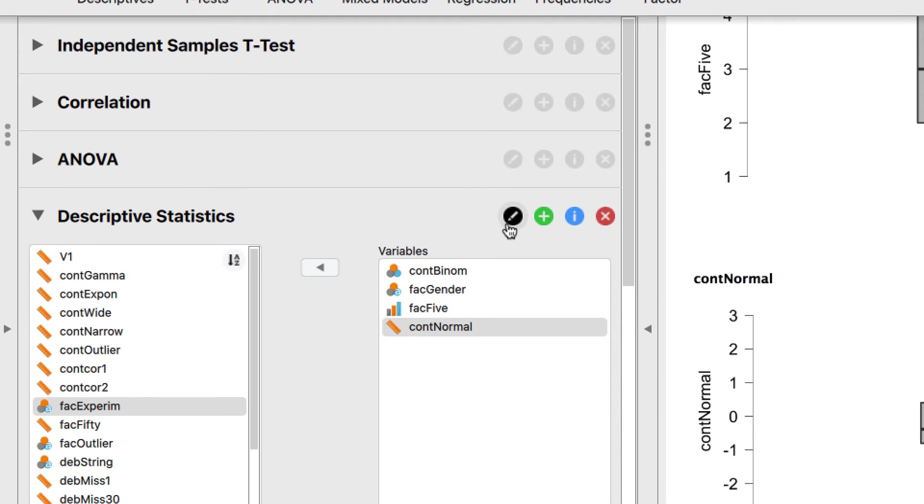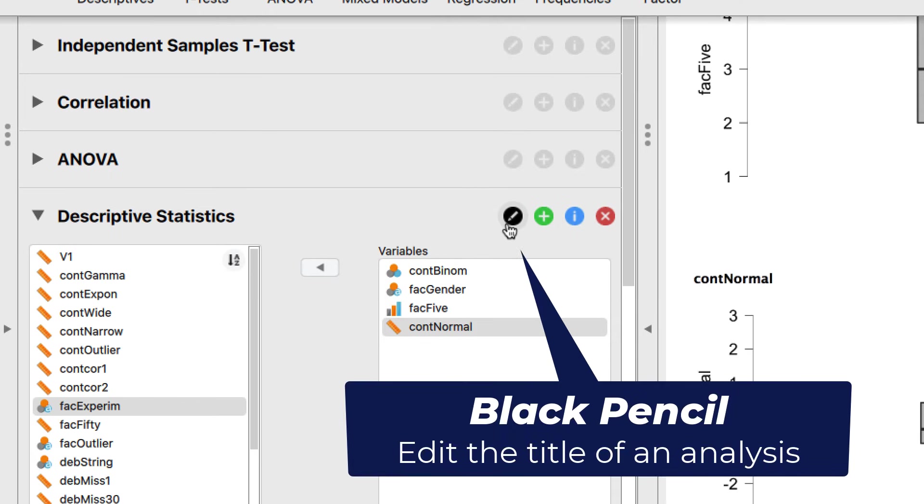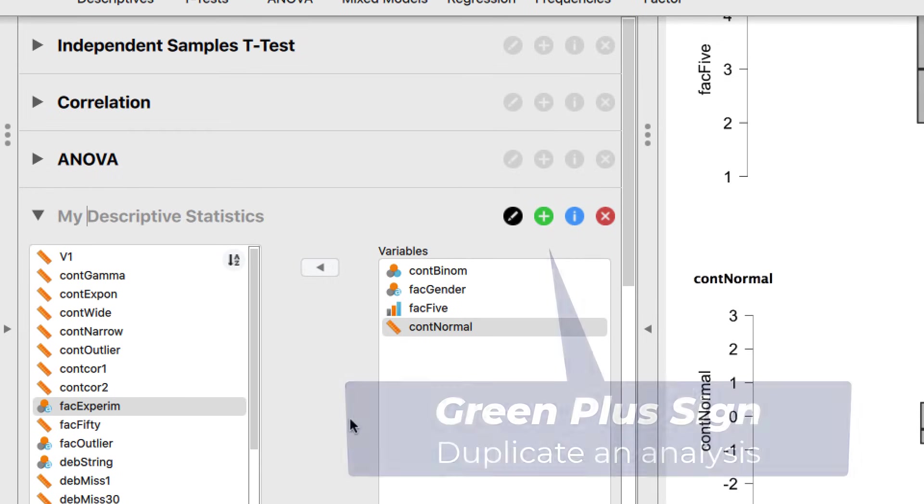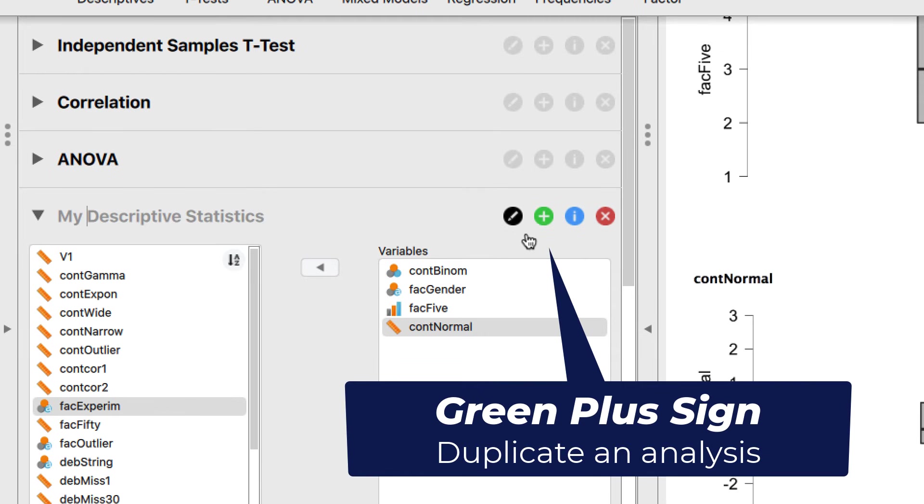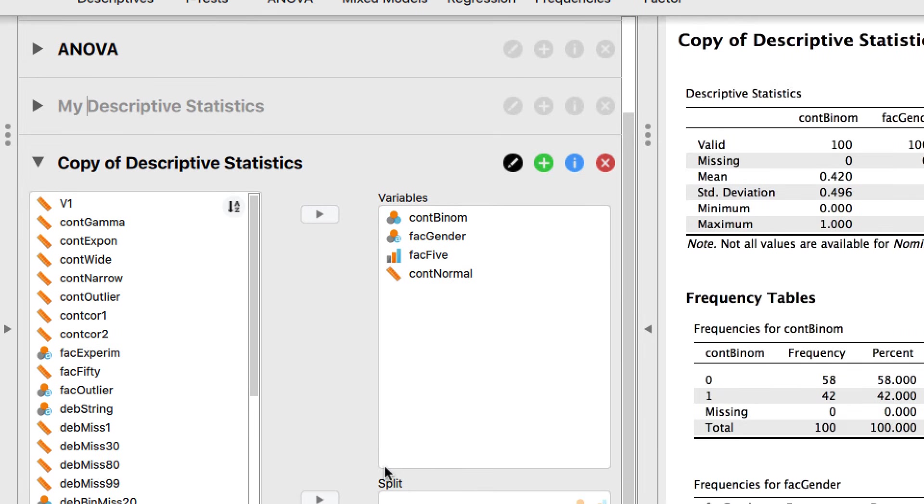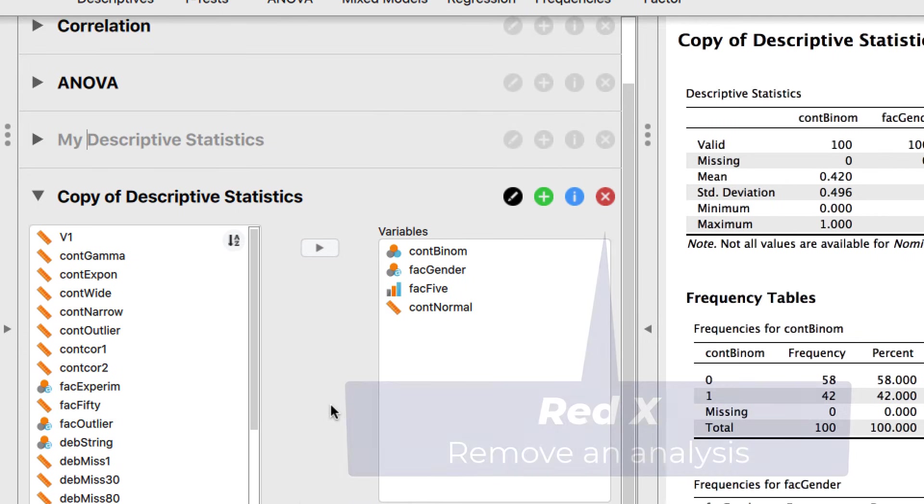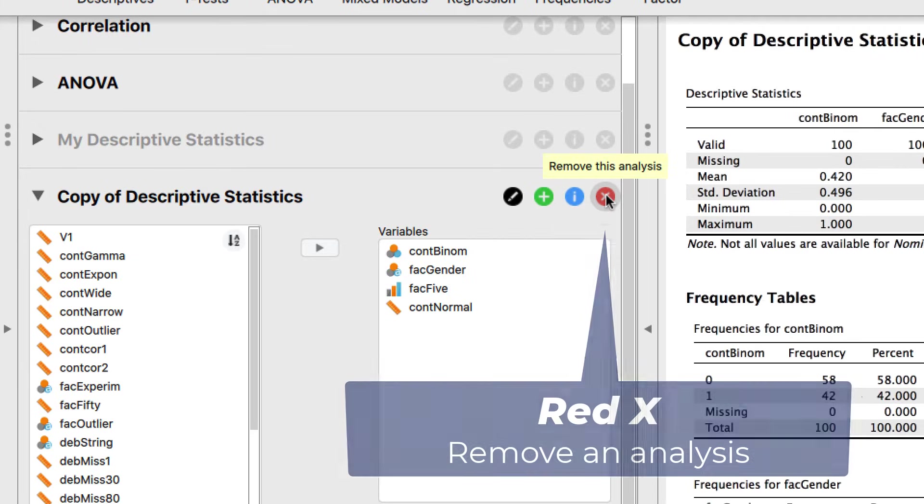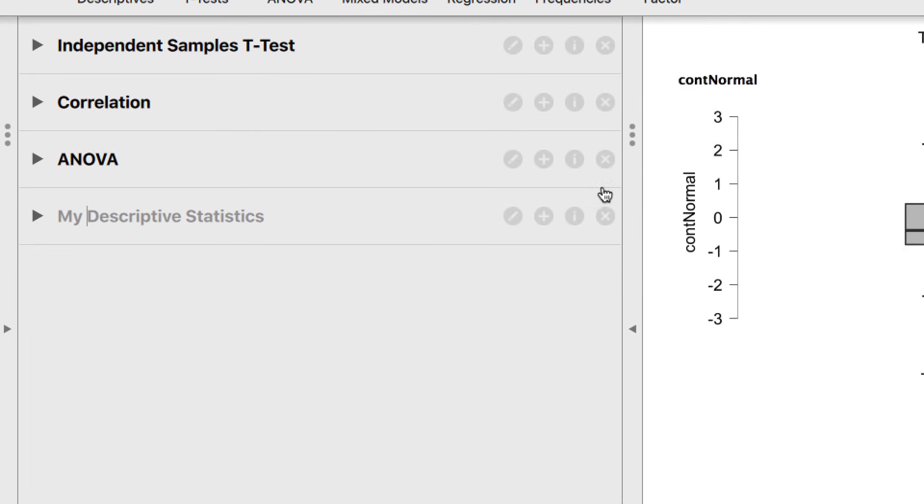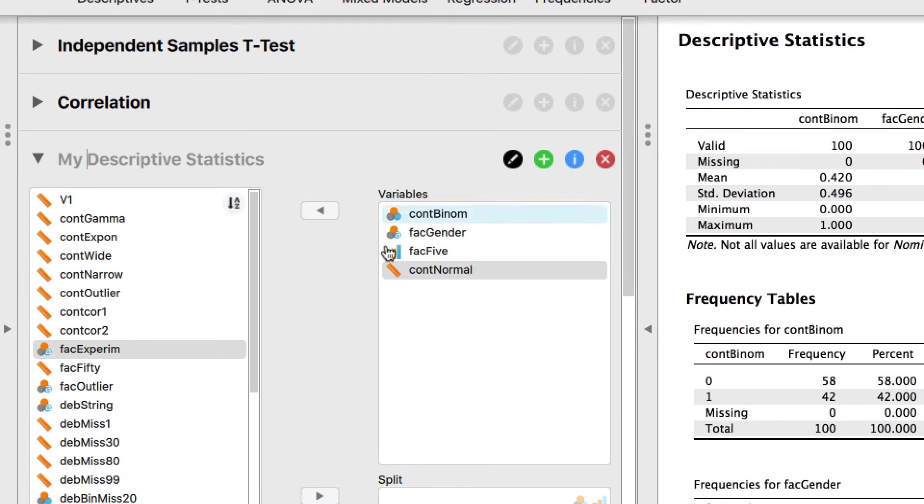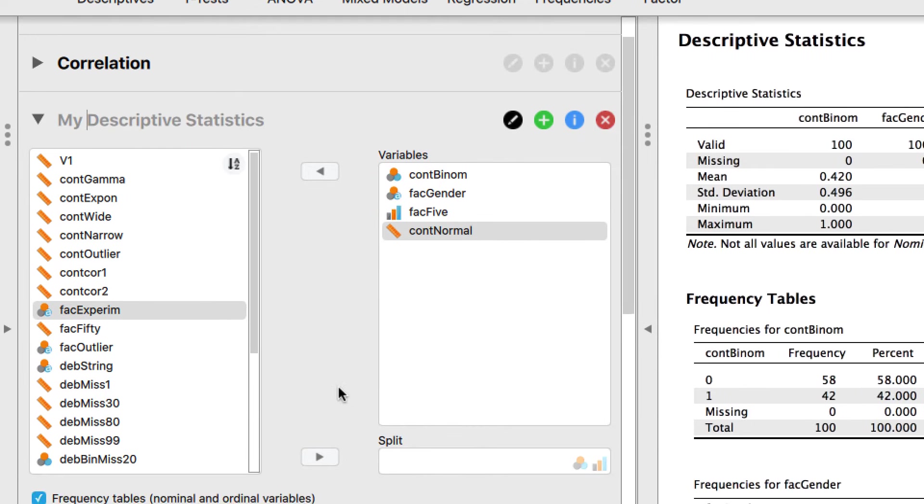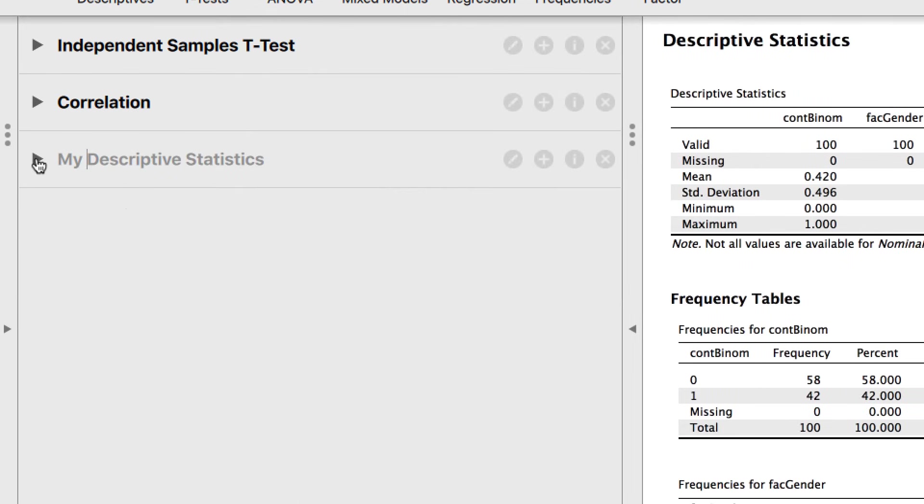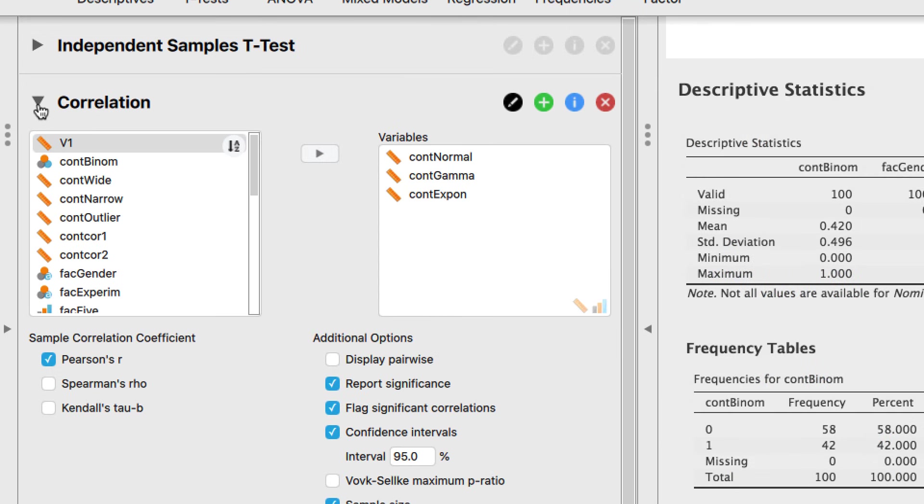What are the other options? The black pencil allows us to edit the title of this analysis. That can be very useful when running multiple analyses. The green plus sign duplicates an analysis. I love to use this when I'm building regression models. And the red X removes the analysis completely.